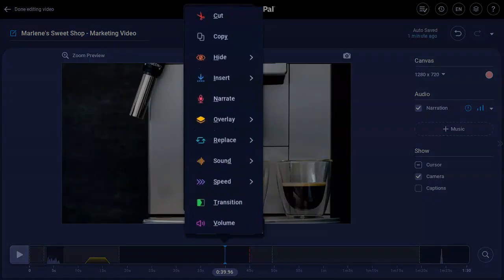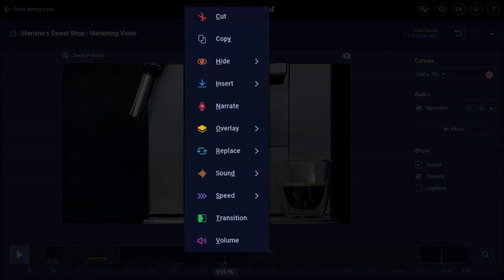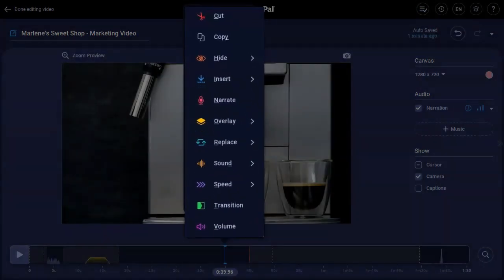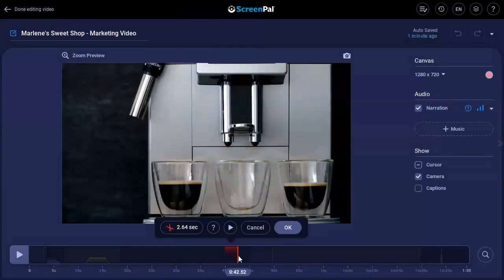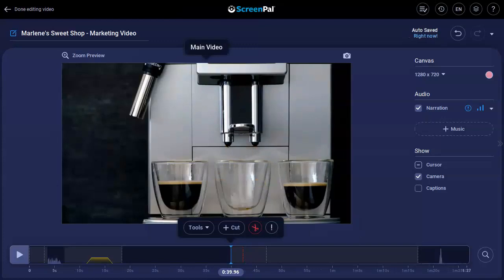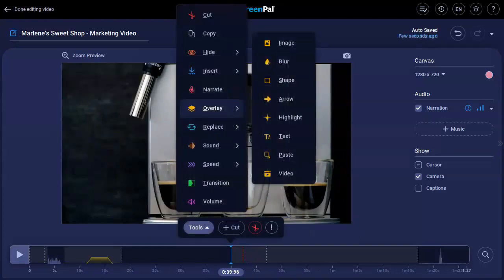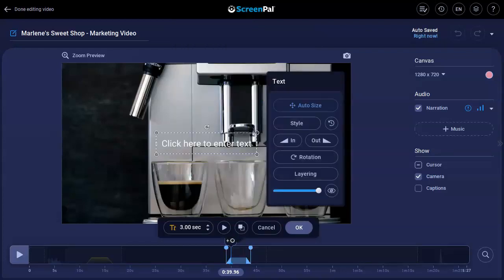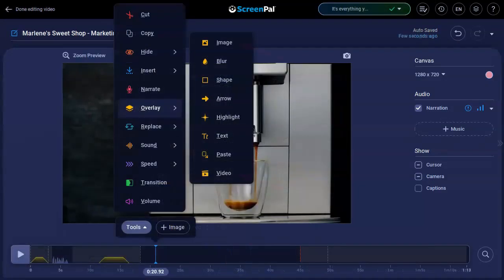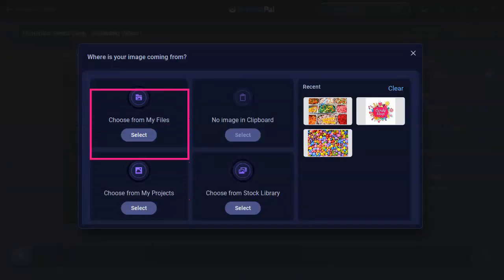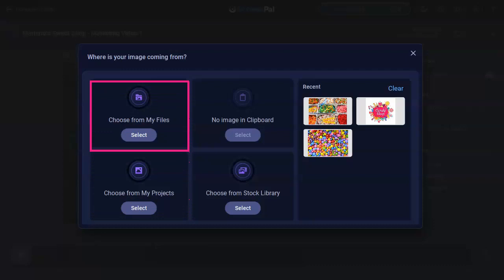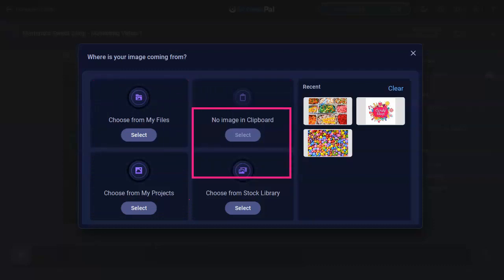Our easy-access tools make it easy to personalize any section of your video. You can quickly cut out or trim sections using our cut tool. Overlay shapes, rich text, blurs, and more — you can also add video or image overlays to your content. Select images from the project manager, files on your computer, your clipboard, or our stock library.